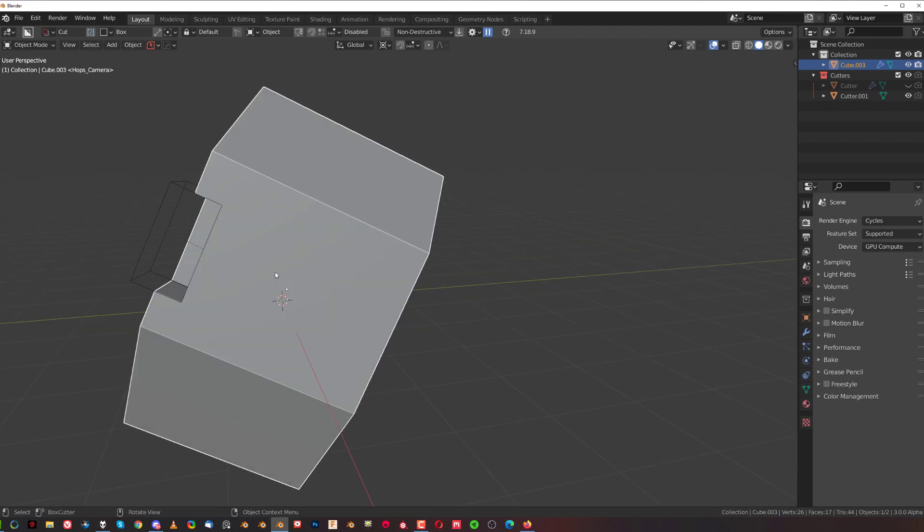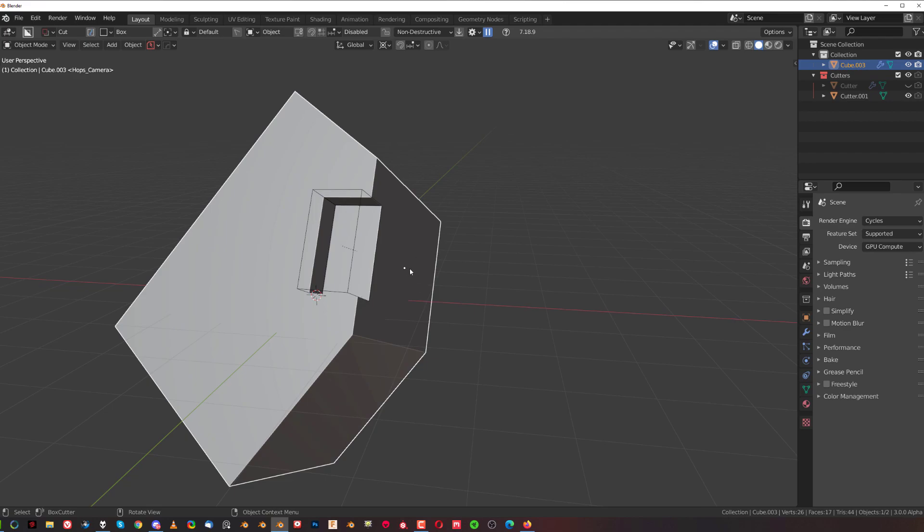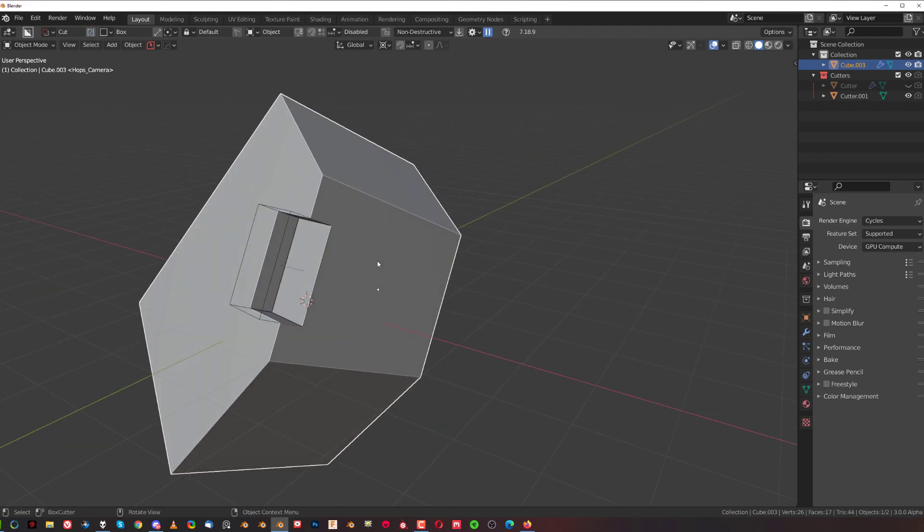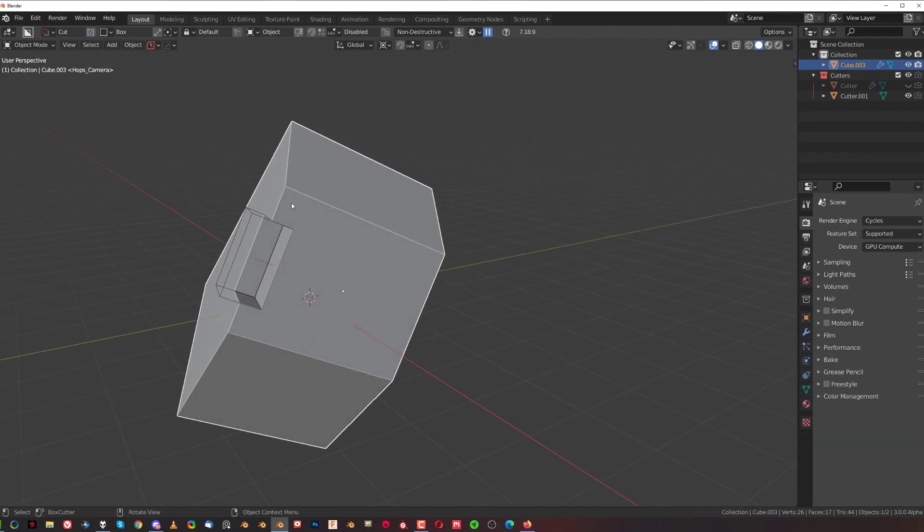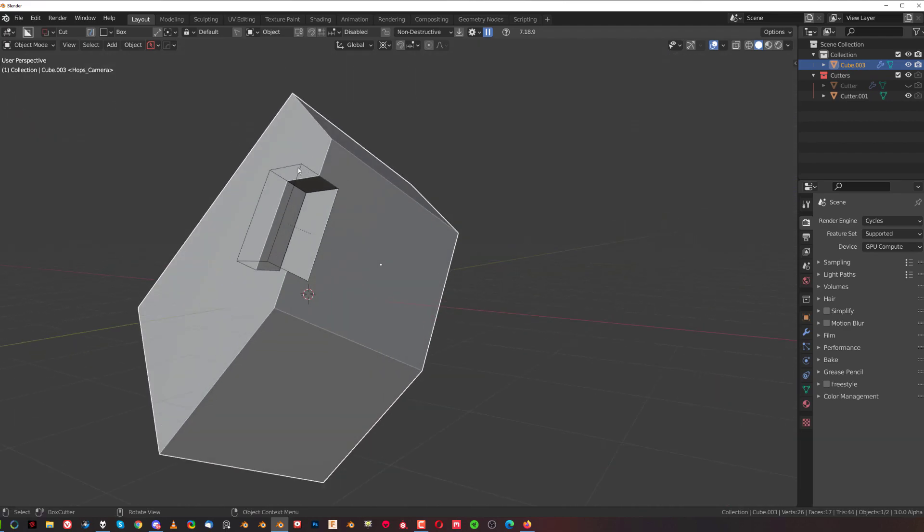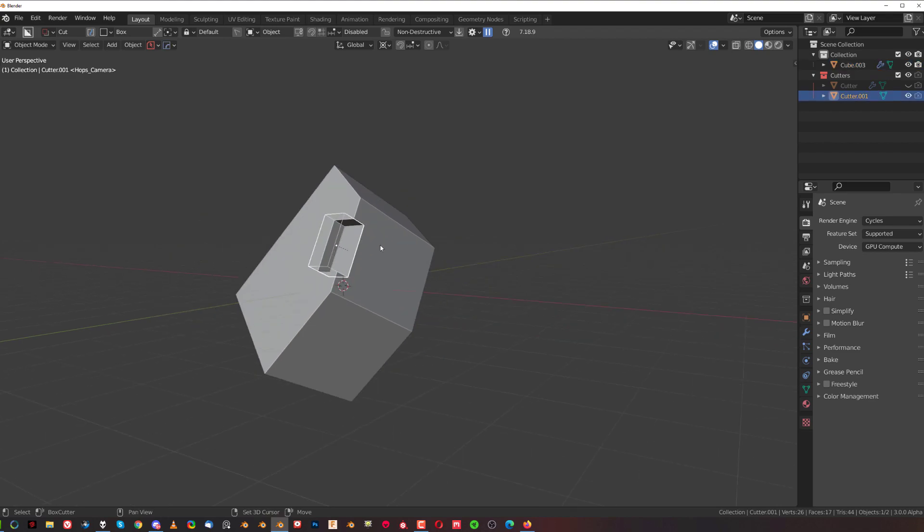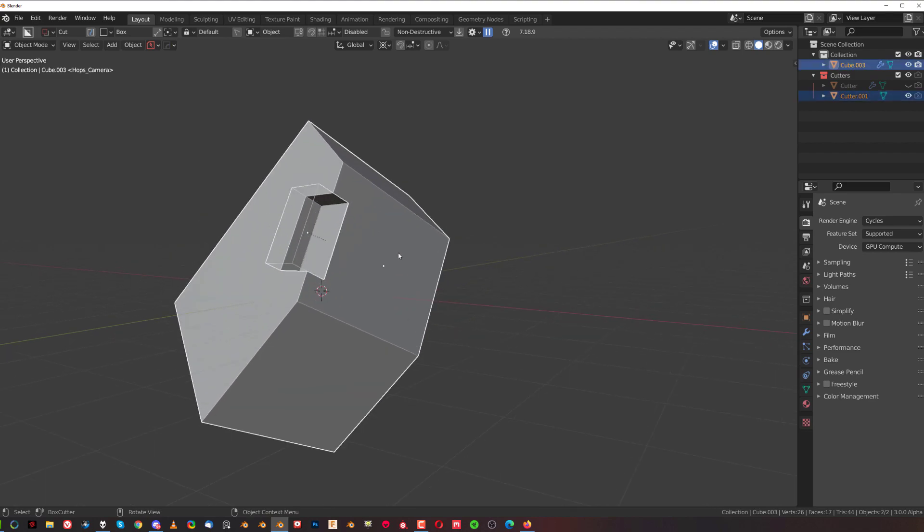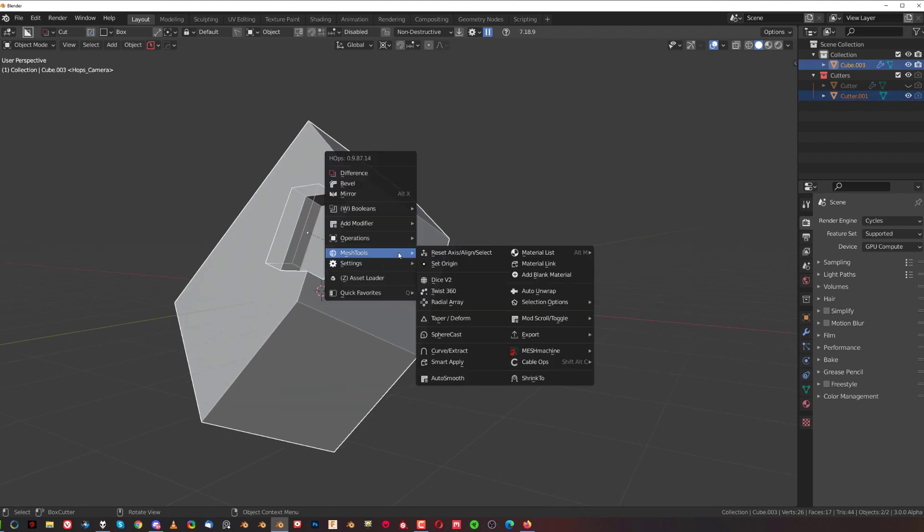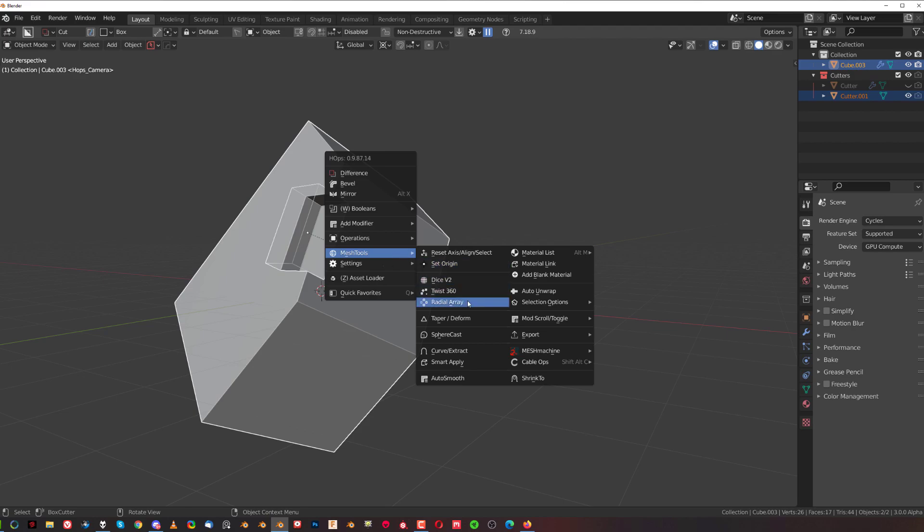So now if you select this one and Shift+select this one and go to mesh tools, you can see the different options here. You can ctrl-click or Shift+ctrl-click.